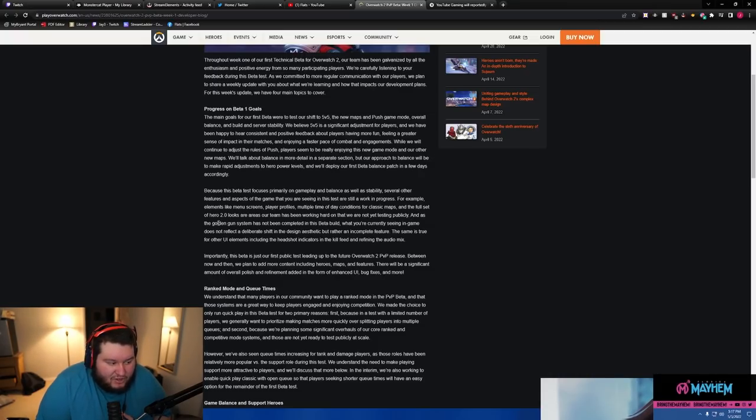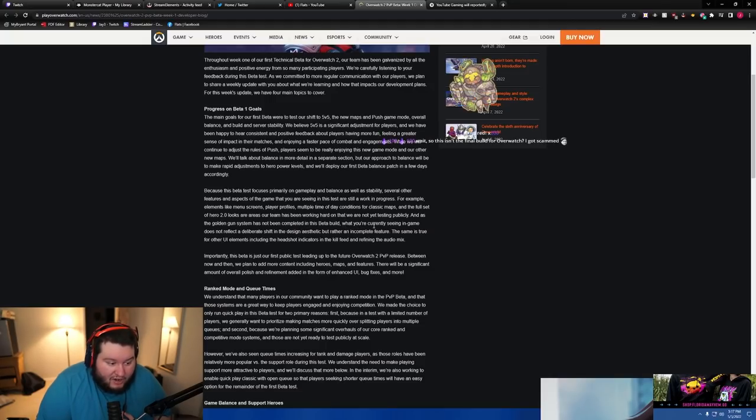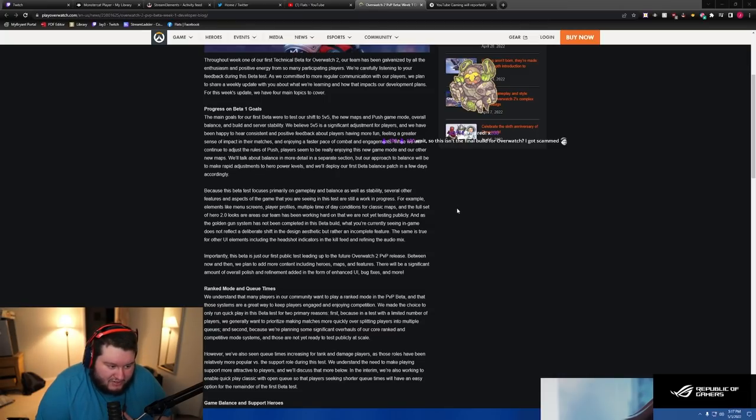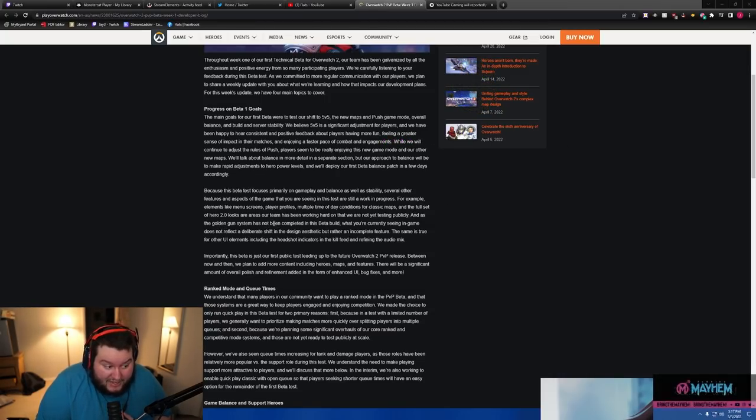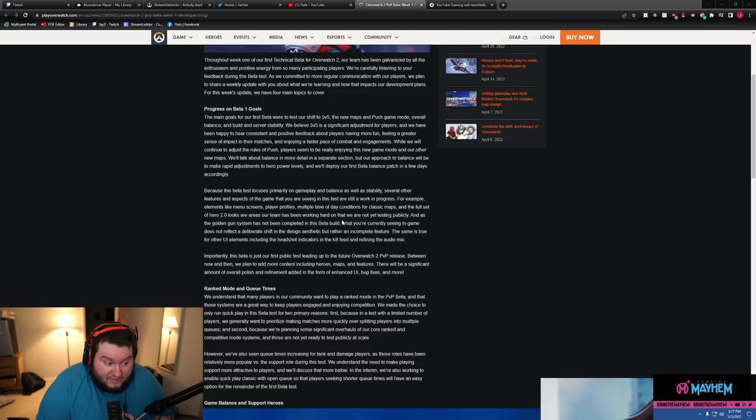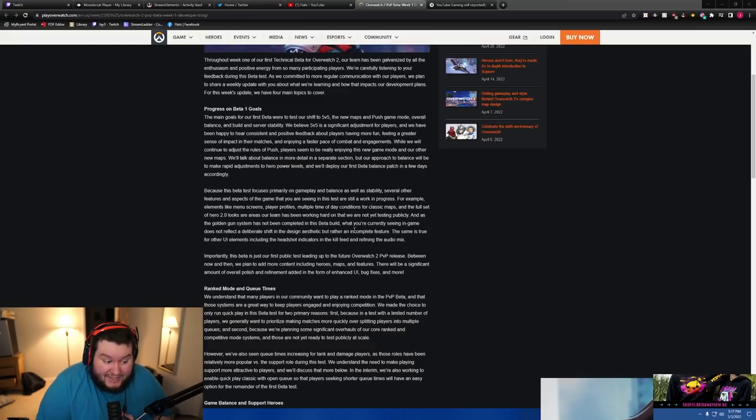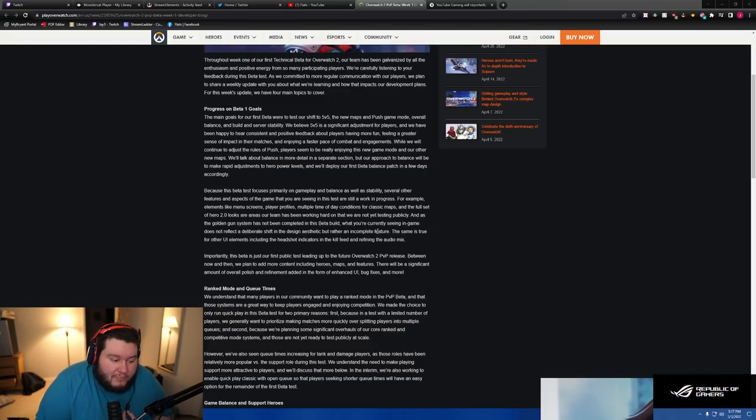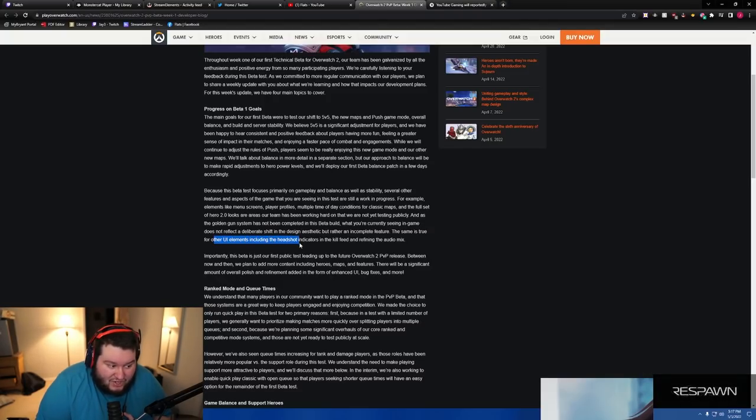And the golden gun system has not been completed in this beta build. What you're currently seeing in game does not reflect a deliberate shift in the design aesthetic but rather an incomplete feature. An incomplete feature. The same is true of other UI elements including the headshot indicators in the kill feed.